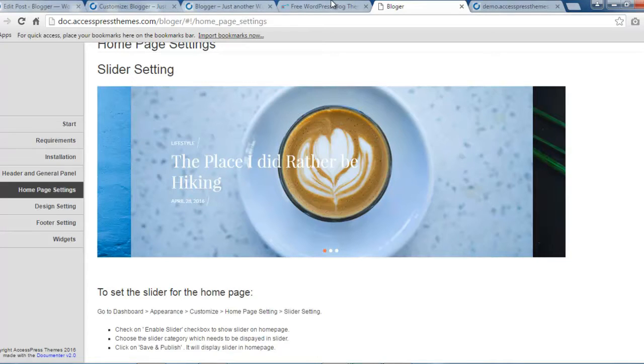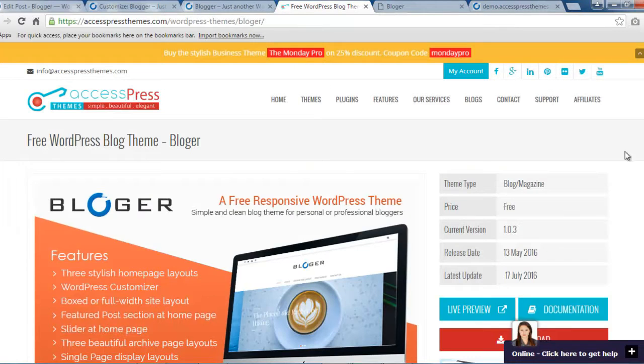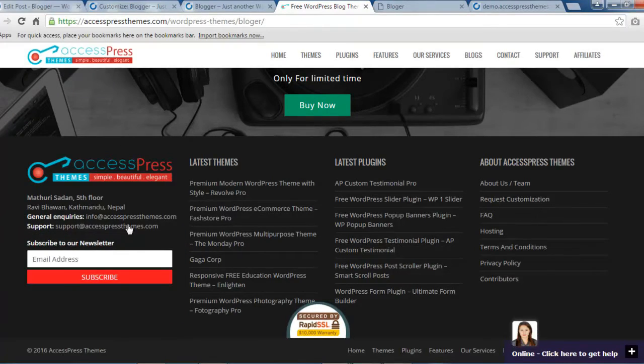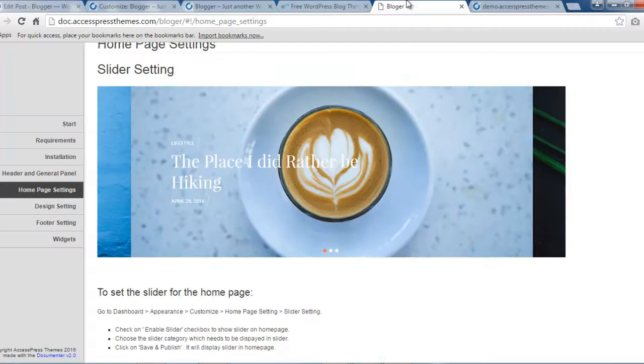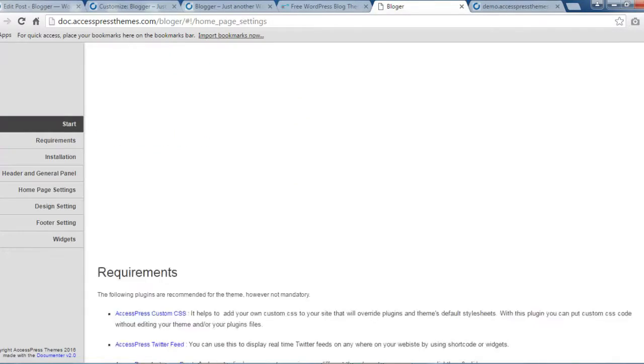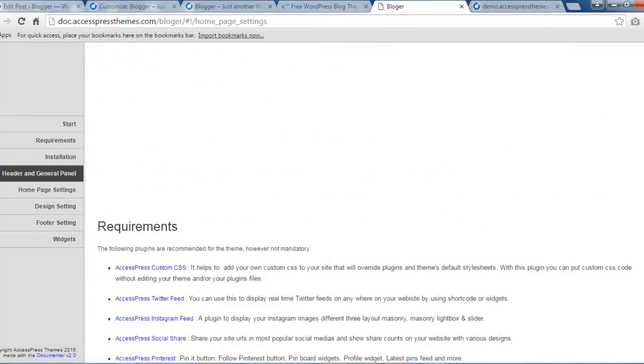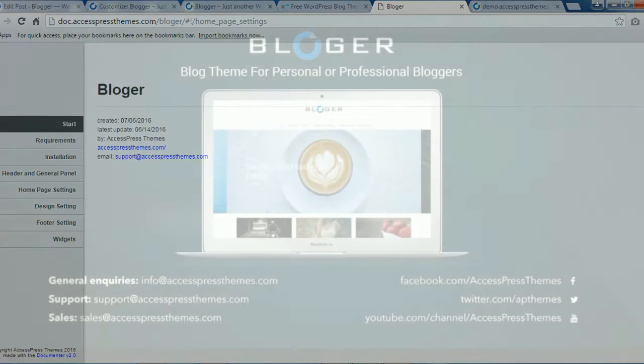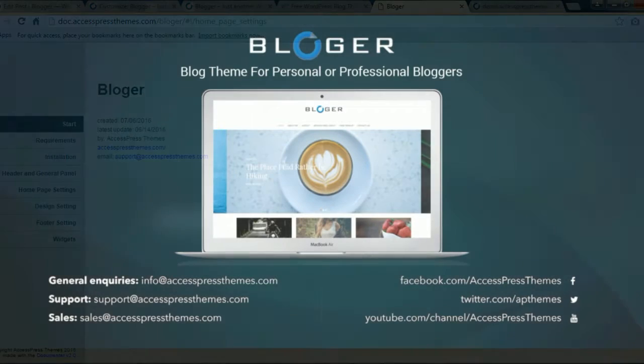You will find details on the footer of our website here. So thank you very much everyone for checking this video. If you like our video tutorials then please subscribe to our channel. Thank you very much, take care.